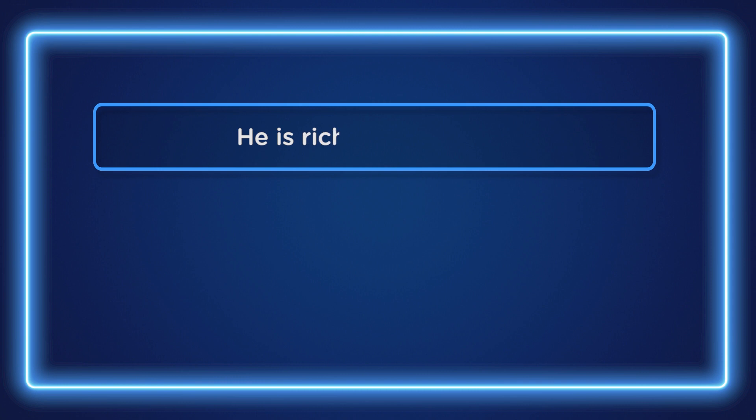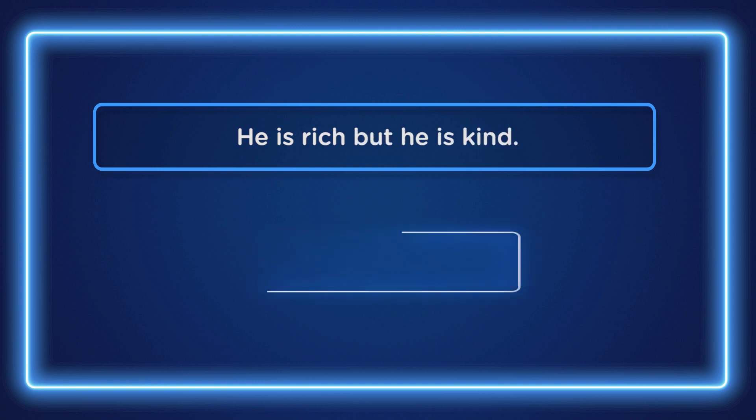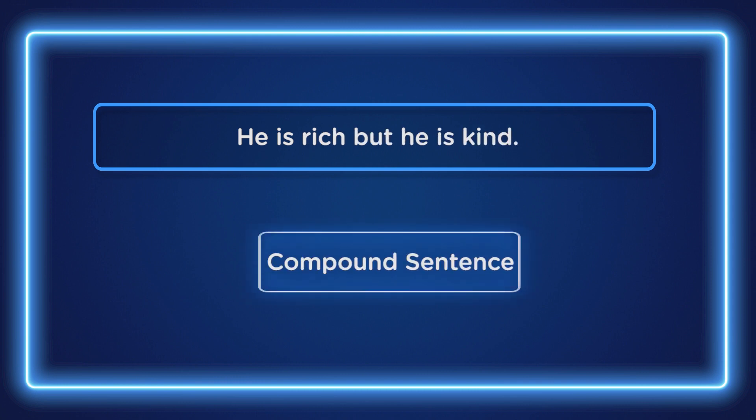"He is rich, but he is kind." This is a compound sentence. Why? Because we can see two principal clauses joined together: "He is rich" and "he is kind."